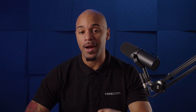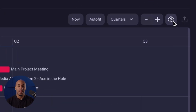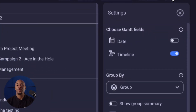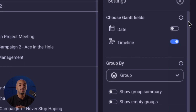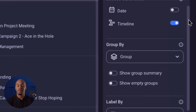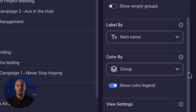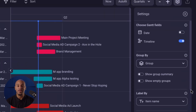To adjust the view settings and customize the Gantt view according to your specific project requirements, simply click on the settings icon located at the top right corner of the interface. Here you'll be able to set up Gantt fields, define grouping, coloring, and label criteria for items, and choose additional view settings to better fit your project process.